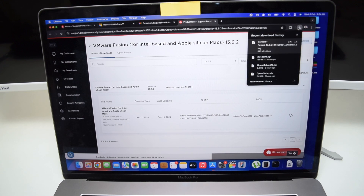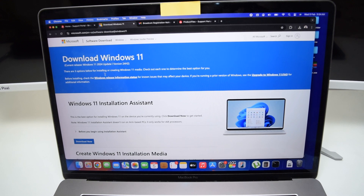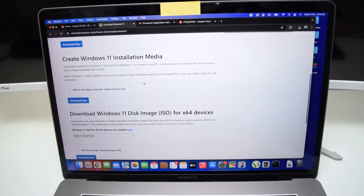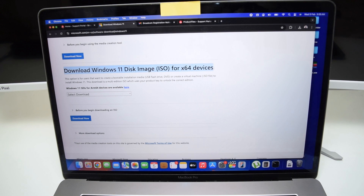Once VMware Fusion is downloaded, tap on the third link in the description box below. That page lets you download the Windows 11 disk image ISO. Scroll down to the section that says 'Download the Windows 11 disk image ISO.' Note this important step: the x64 version is only for Intel MacBooks. If you've got an Intel MacBook like mine, download the x64 version.